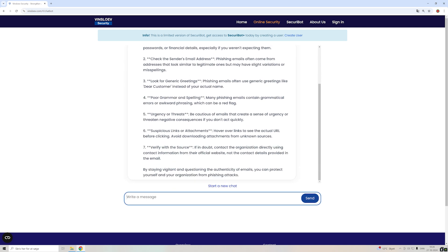But it could also be that you are interested in knowing what video from Vinslow Academy is the best one if I want to know about computer networking. So you could say I need a video on networking.